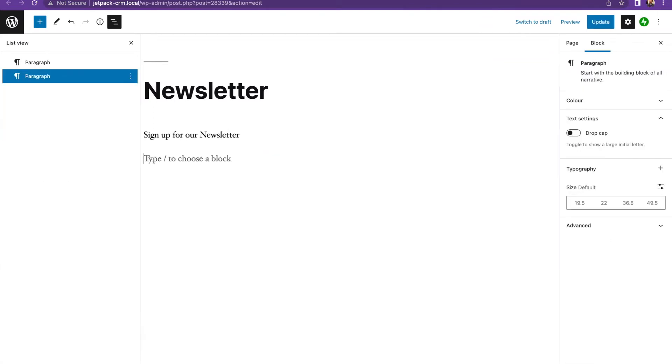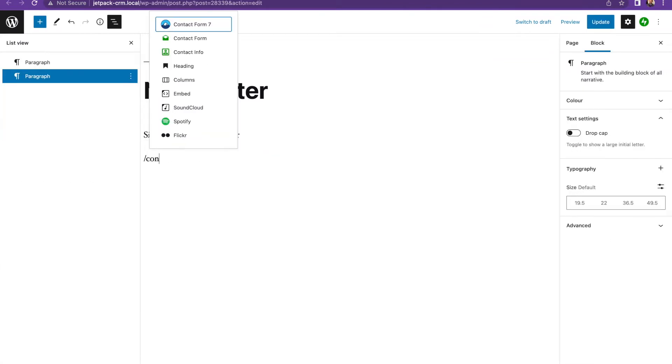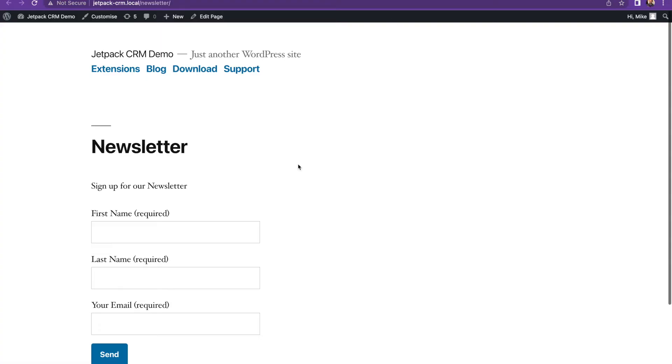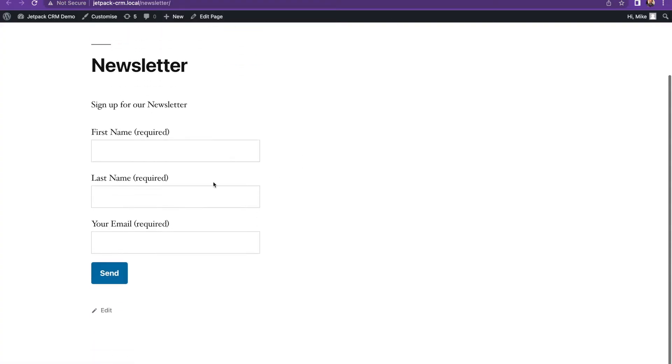It's exactly the same as before, so this one is Contact Form 7 instead and you can choose the form, and then this gives you another form here. It's a very simple way of doing it.